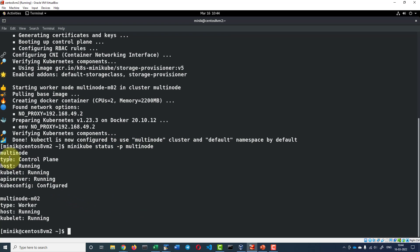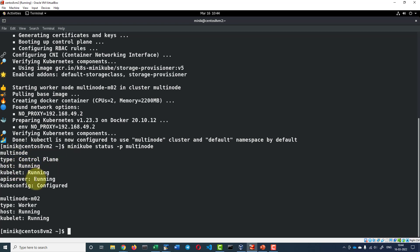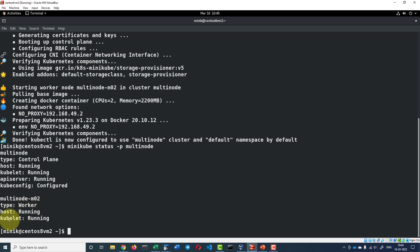I do have two nodes. The first node of name multi-node that's of type control plane and that's running and configured fine. The second node of name multi-node-M02 and that is of type worker, the host, kubelet all running.